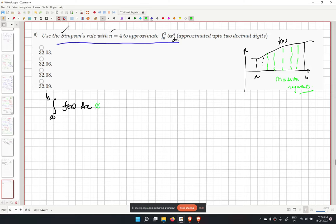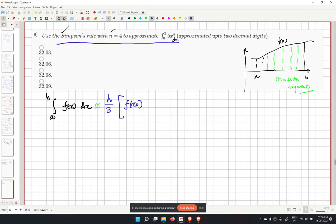The Simpson's rule formula divides the range into even segments. The integration is approximated as h over 3 times [f(x0) plus coefficients for interior points plus f(xn)], where h equals (b minus a) over n.